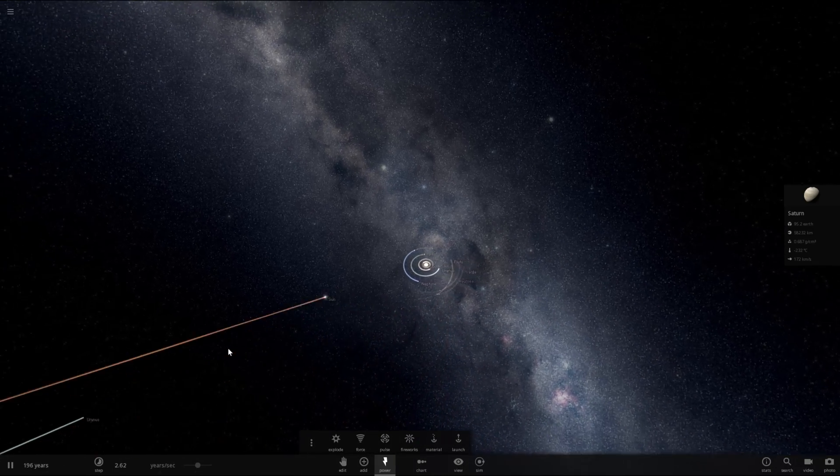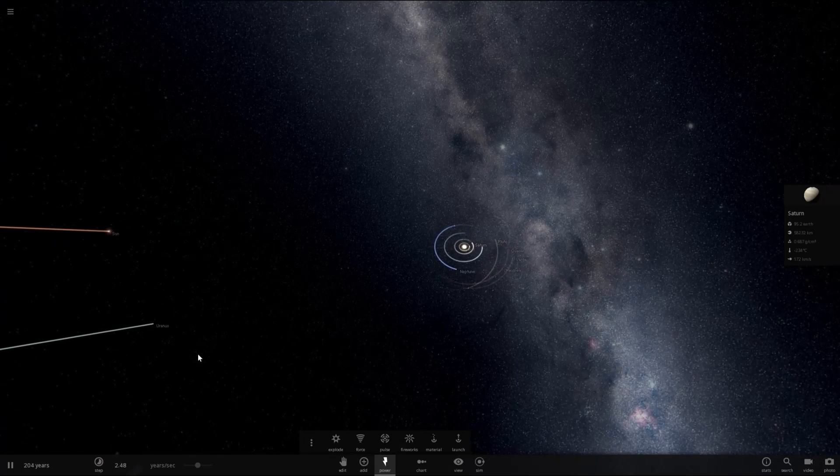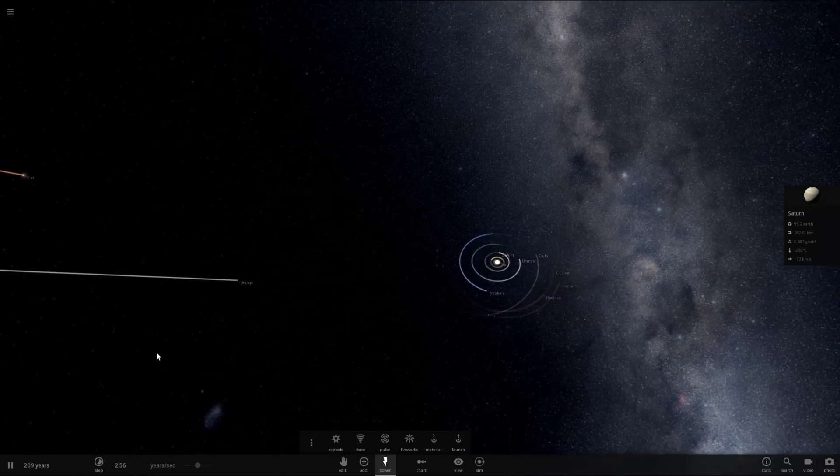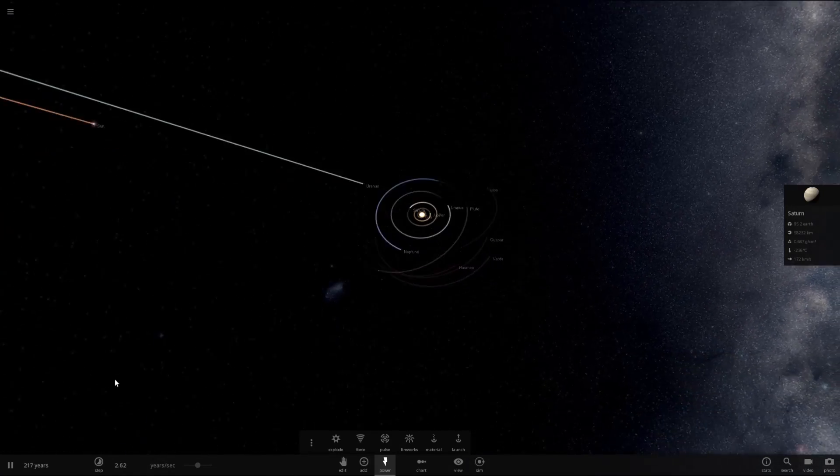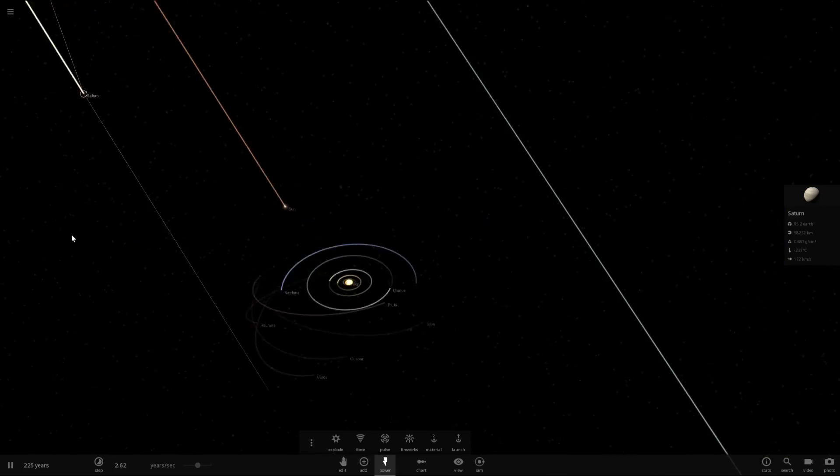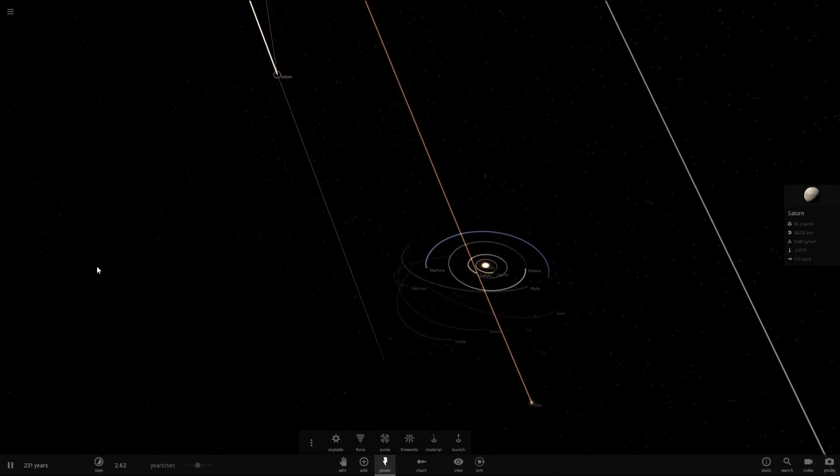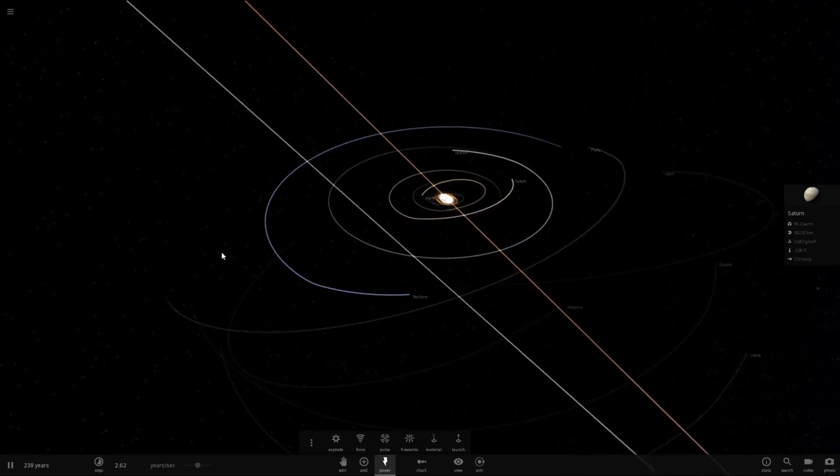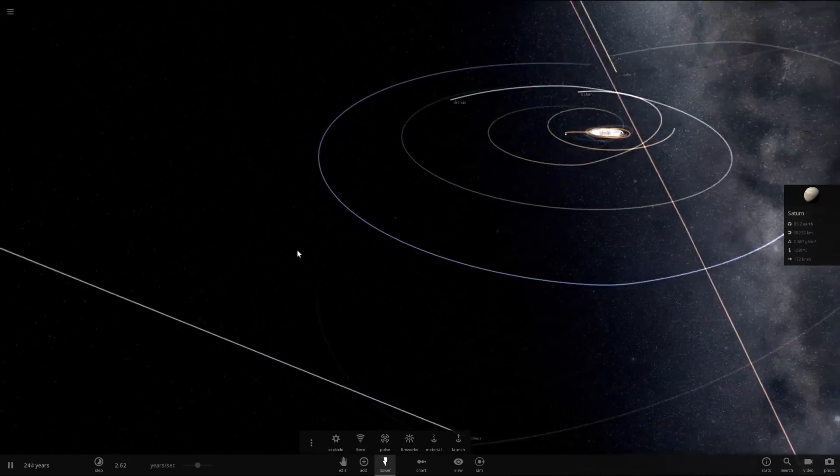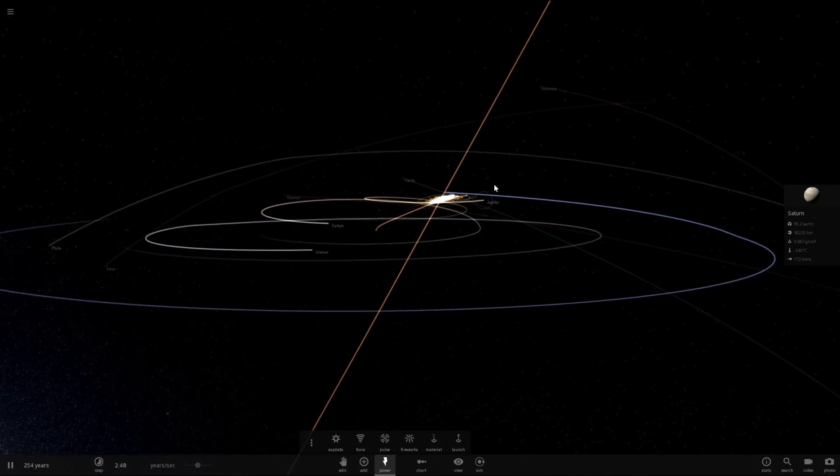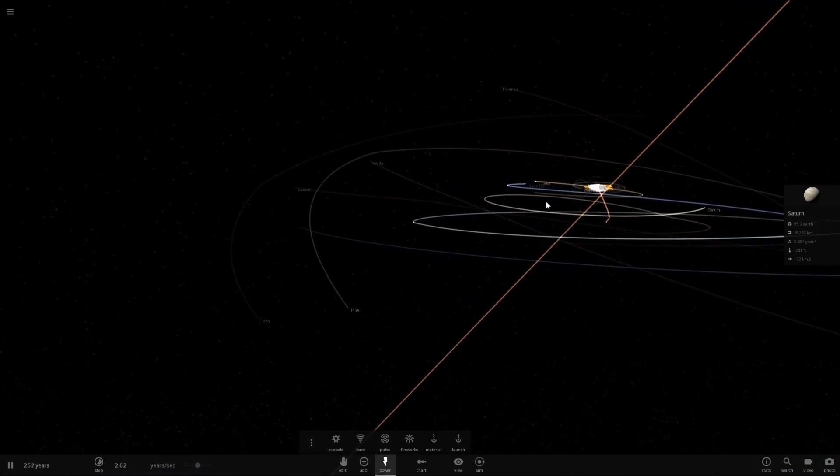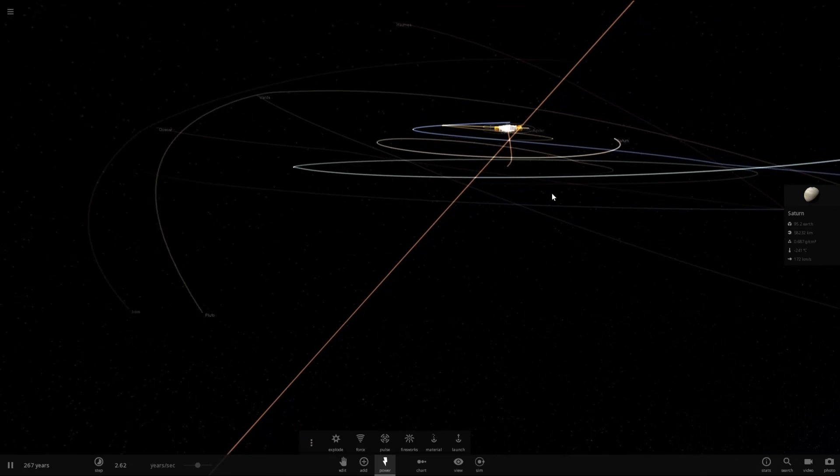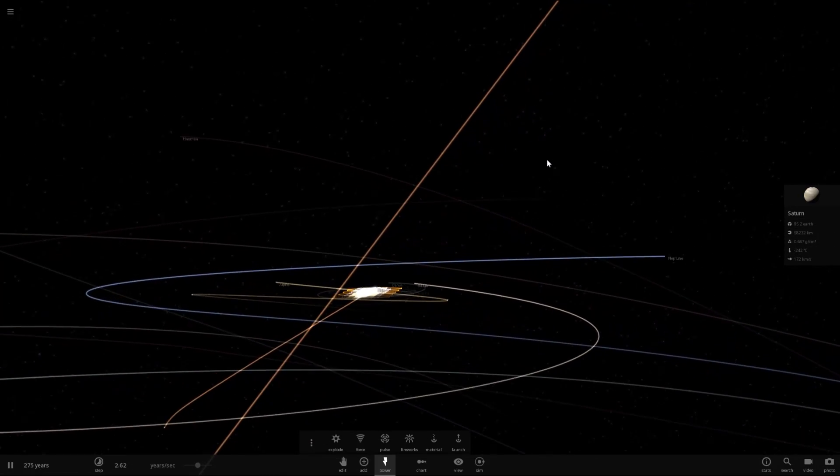And here comes the sun to mess everything up. And there it goes. It just passed through rather quickly. And as you can see, a lot of the orbits have been thrown off quite a bit. A lot more inclination to pretty much all the orbits.